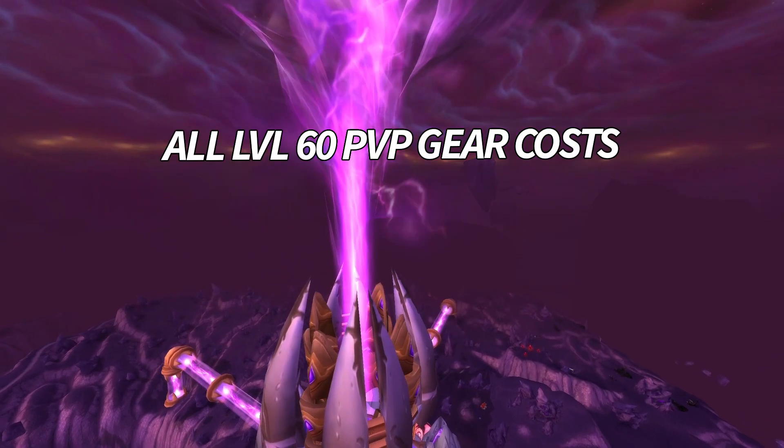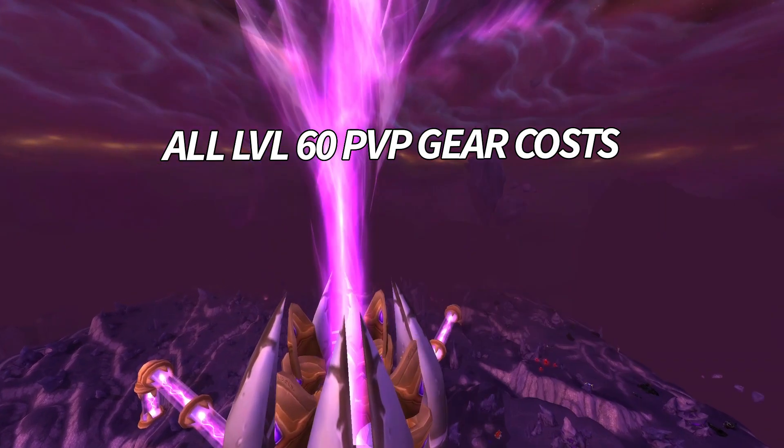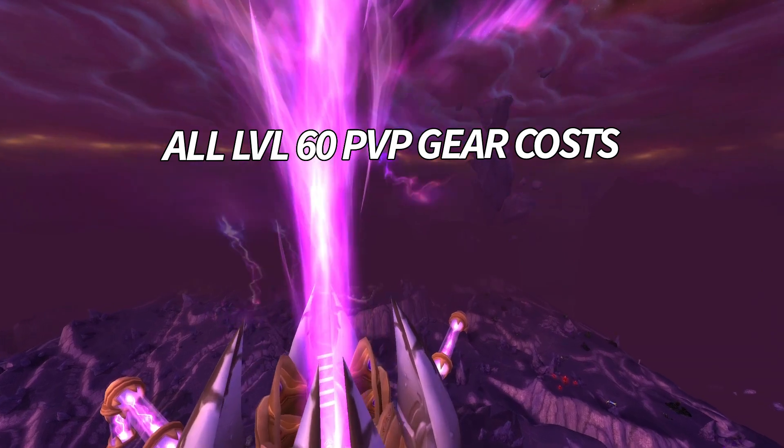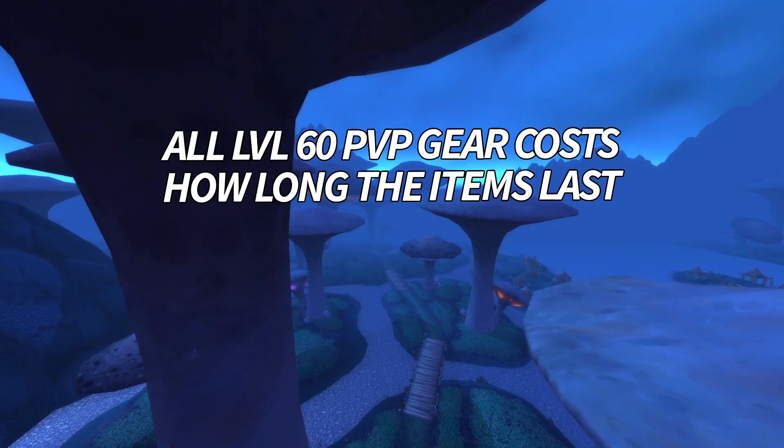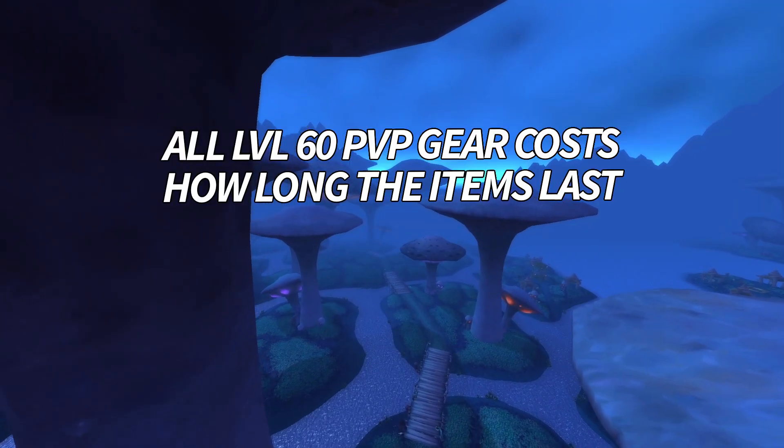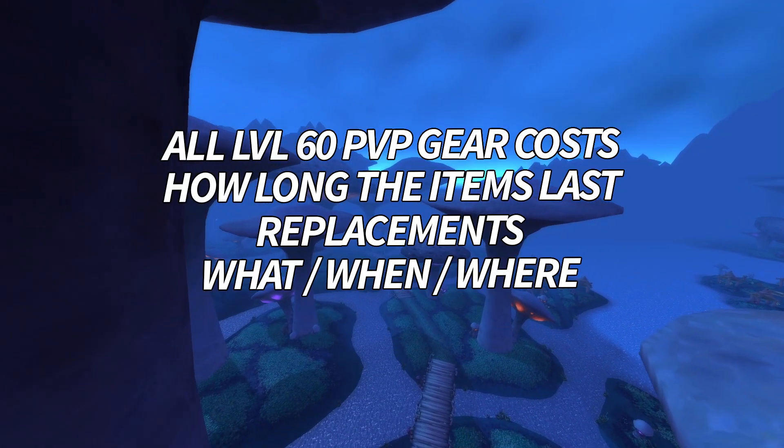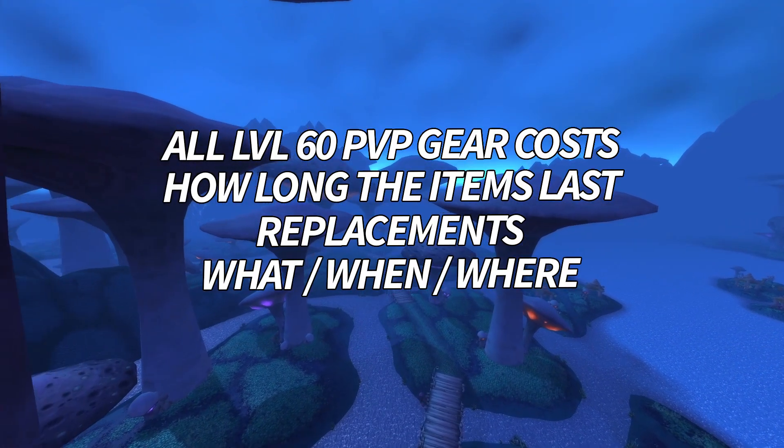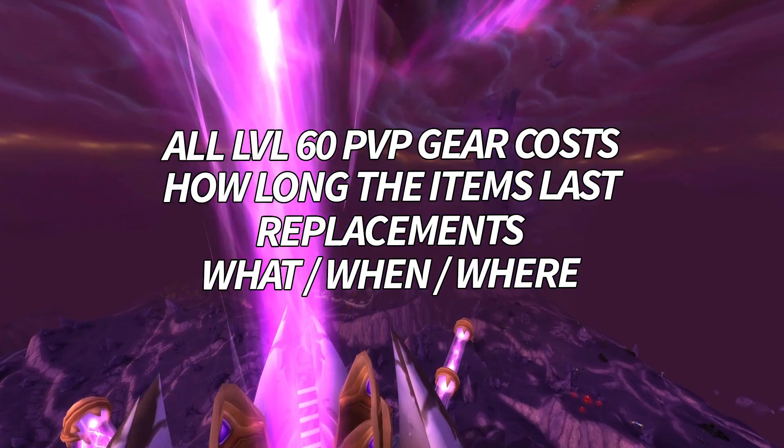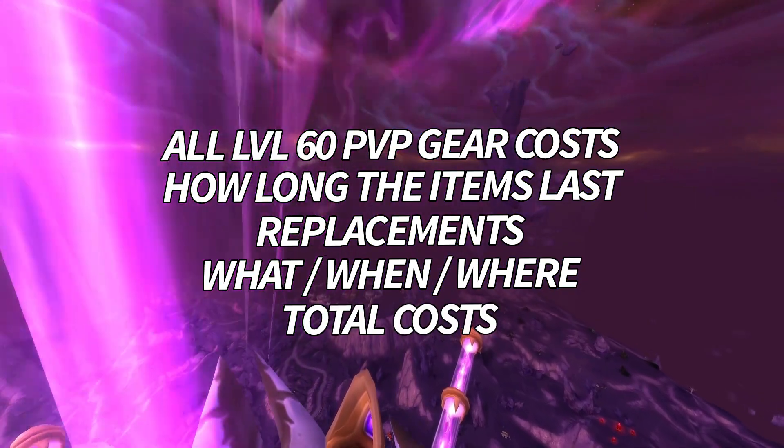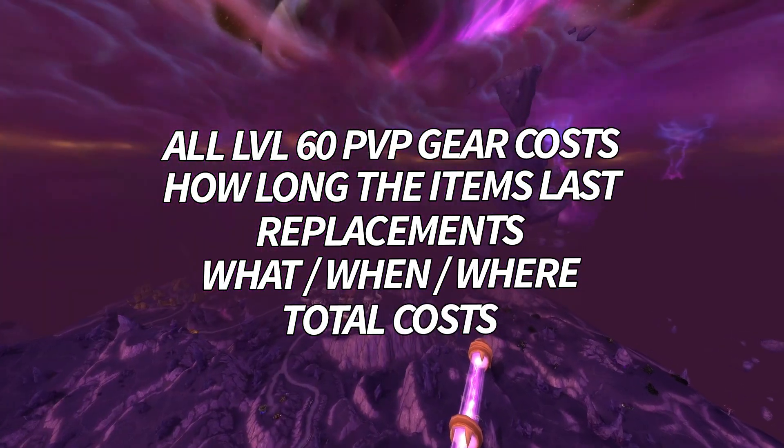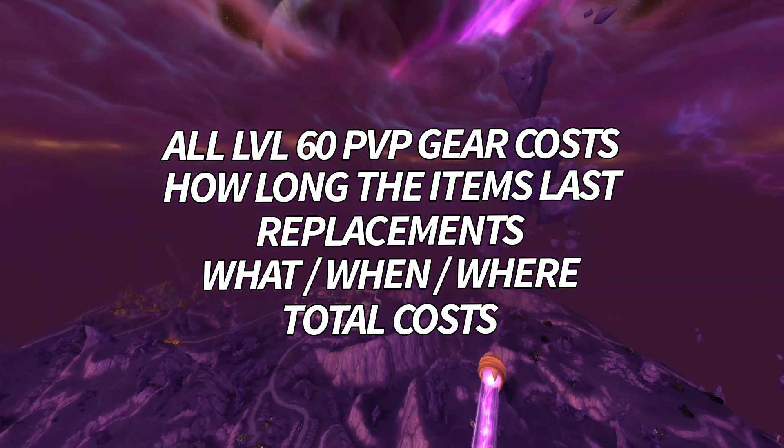It covers all the PvP gear with the cost per item in honor points and marks, how long each item lasts on your way to 70, which items replace them, where to get them, and of course the total number for just armor, weapons, and everything combined.